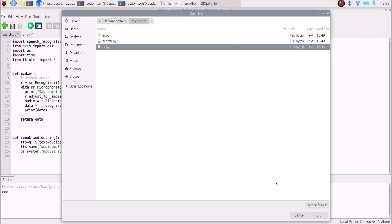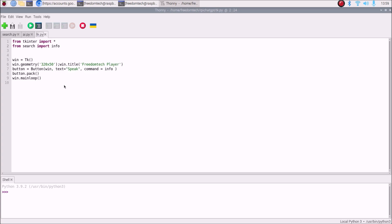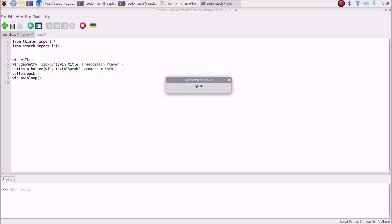We have tk.py which creates a small Tkinter window with a button. Running tk.py opens the window with the Speak button. When you click the button you can ask a question for our ChatGPT.